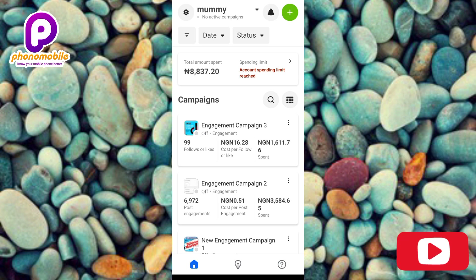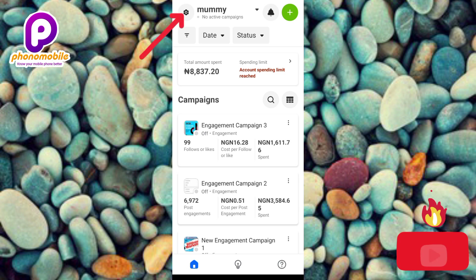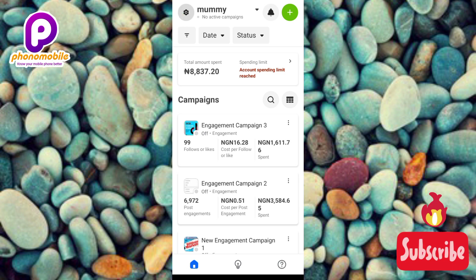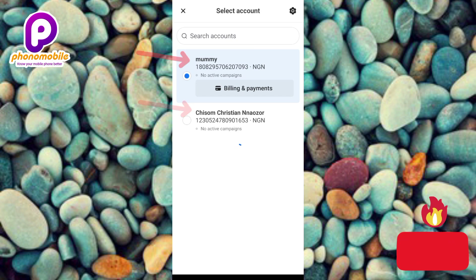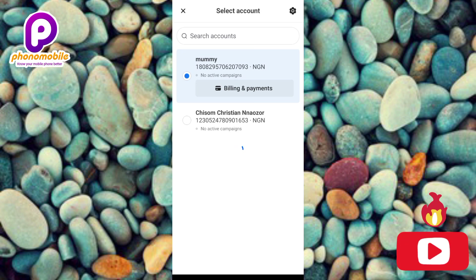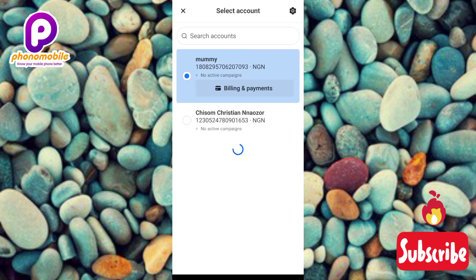My Meta Ads Manager has opened up. The first step to add a payment method is to choose the ad account you want to add it to. You can do that by tapping on the settings icon at the top left corner. I have two ad accounts — some people might have more, some might have just one. Choose the ad account you want, then tap on it to select it.